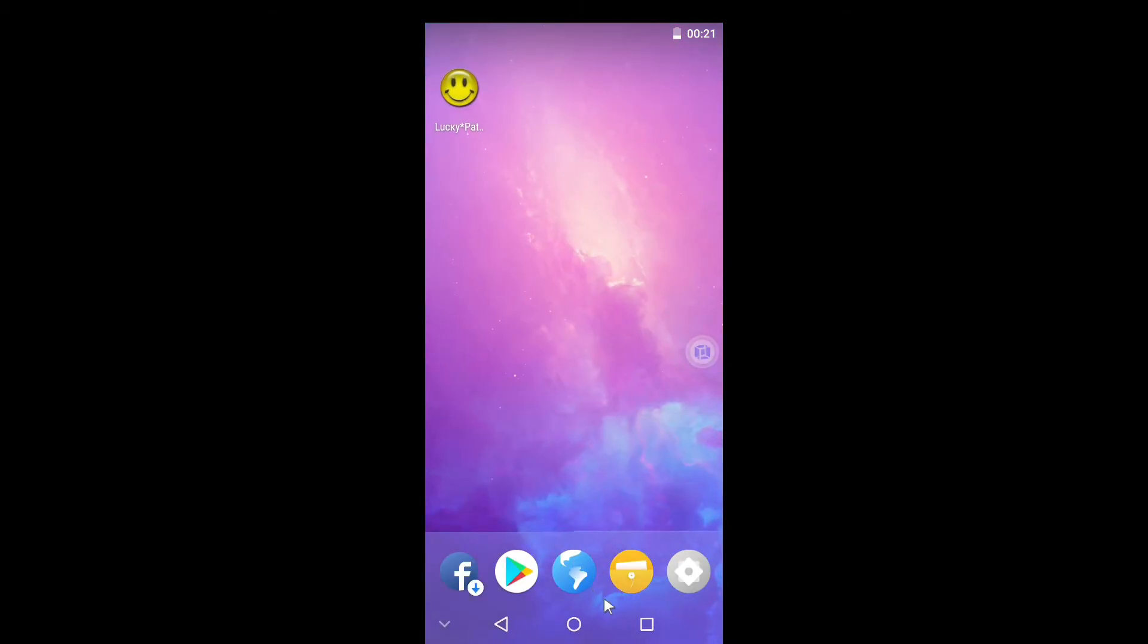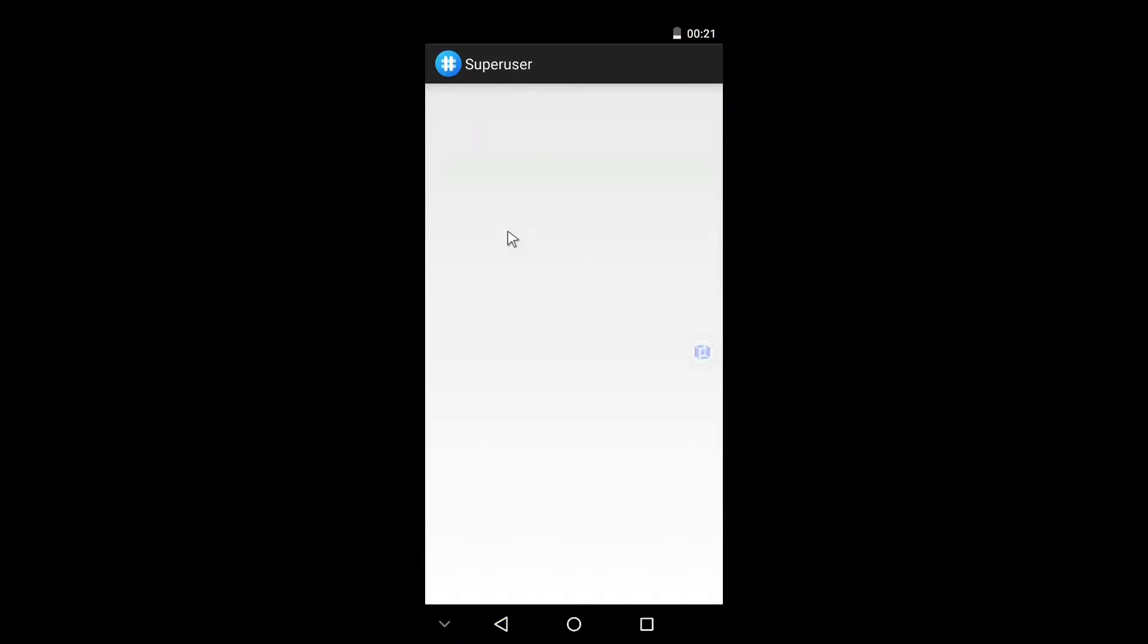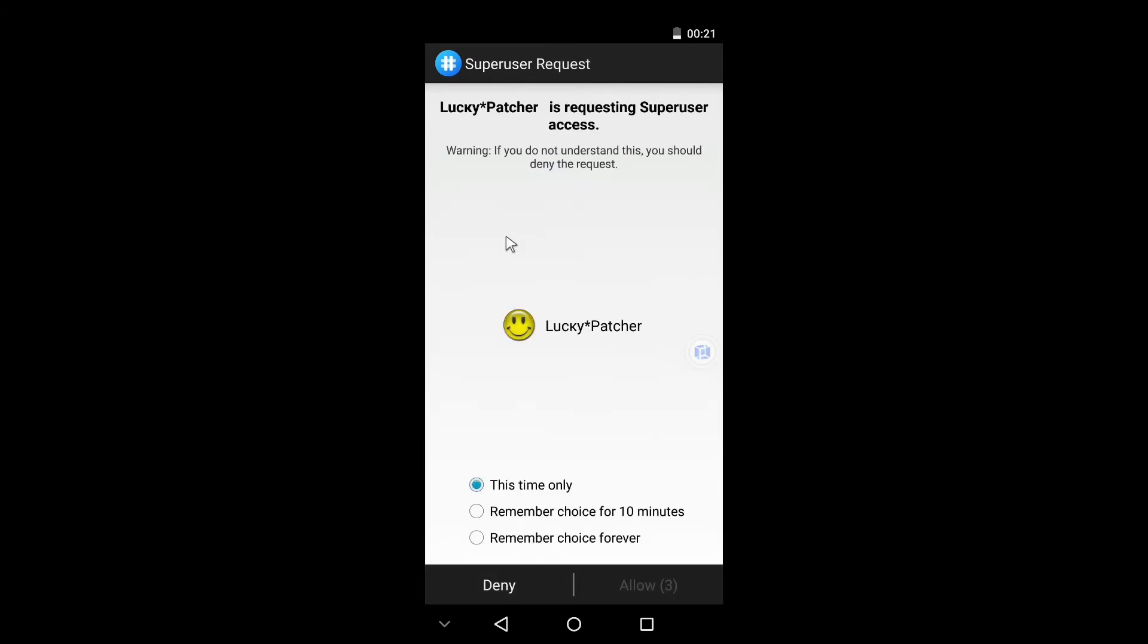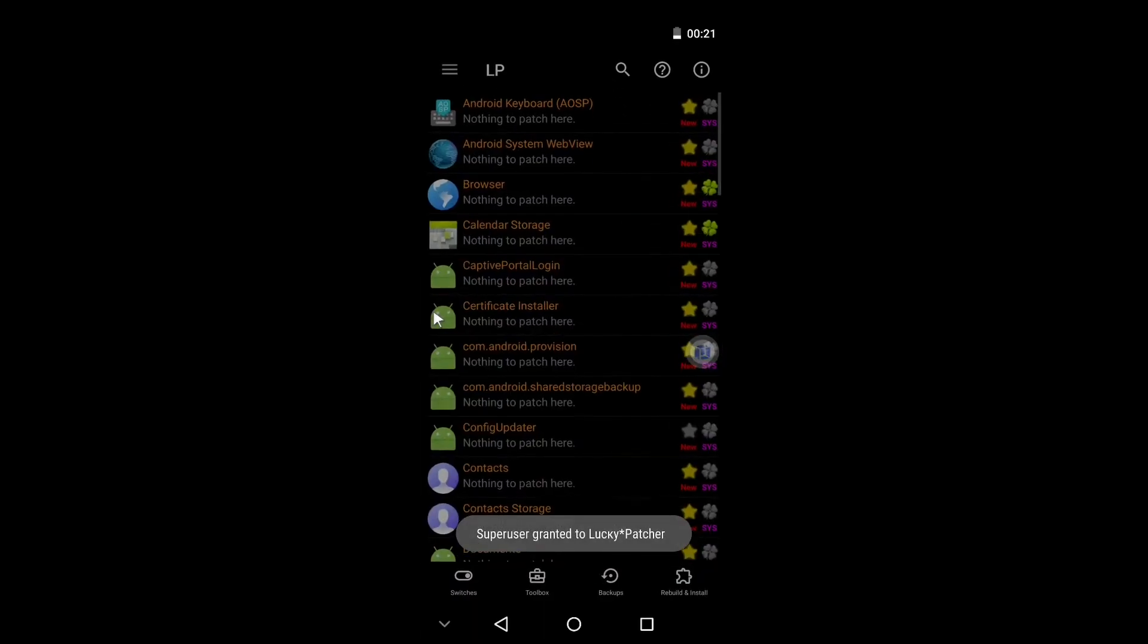So here is Lucky Patcher we just installed. Let us open this and let's see what Lucky Patcher offers if we have root. Okay, it's already asking for root permissions. Lucky Patcher is requesting super user access, just allow it and click Remember Choice forever.